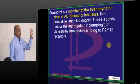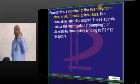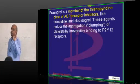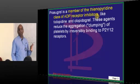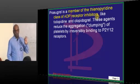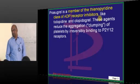Bernard-Soulier, Glanzmann's thrombasthenia, and Von Willebrand disease - definitely one question will be asked on these.